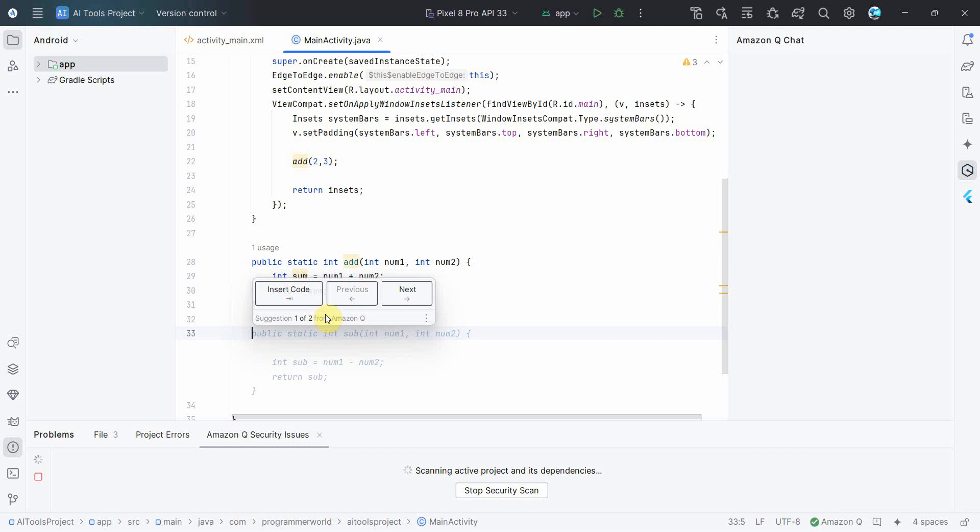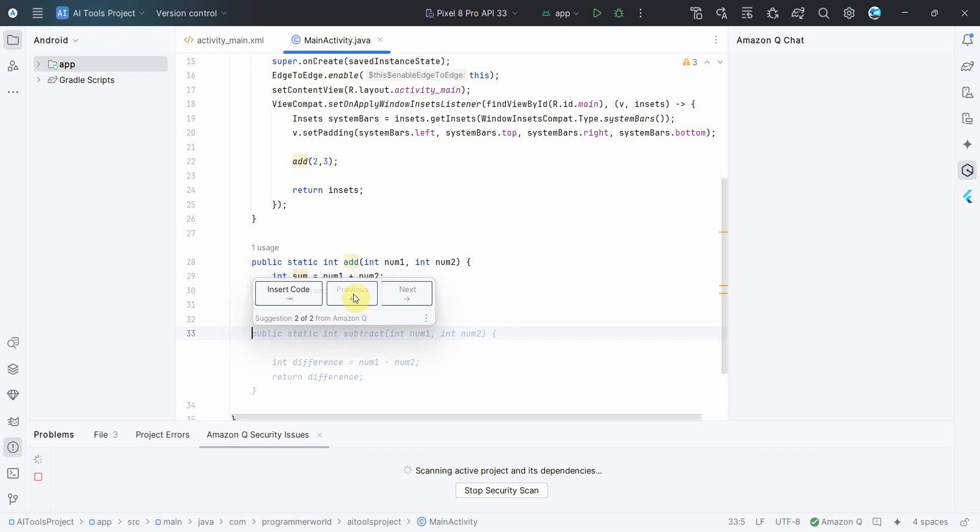And see if you notice here, it's suggesting you based on the suggestion from Amazon Q what is, whether you'd like to insert this code or next you want another suggestion. So there are two suggestions over here. So say for example, in this case I would like to go to the second suggestion which is subtract method.